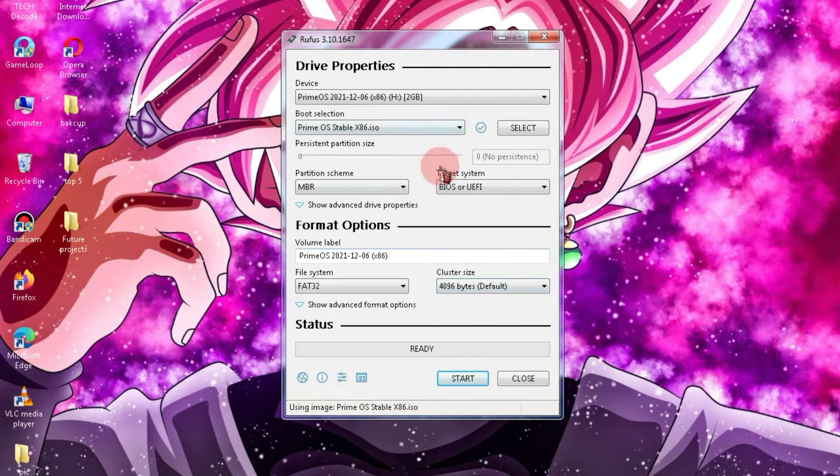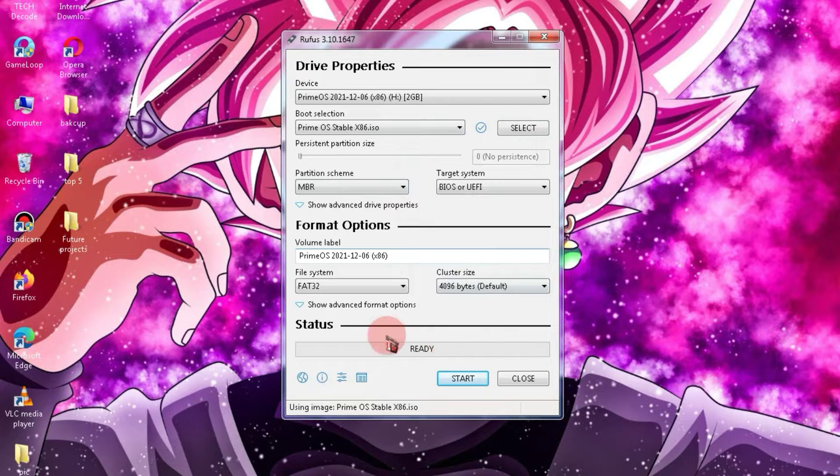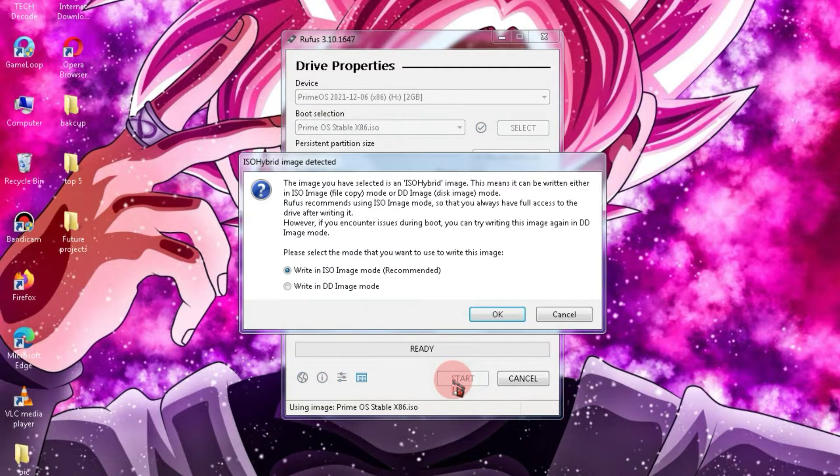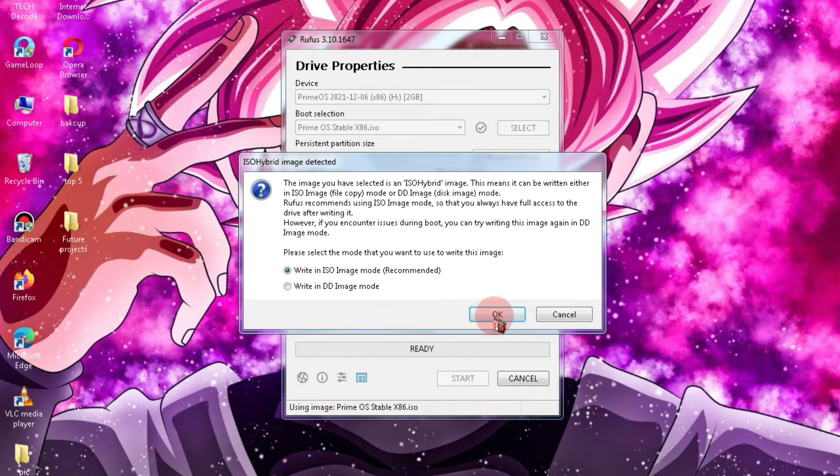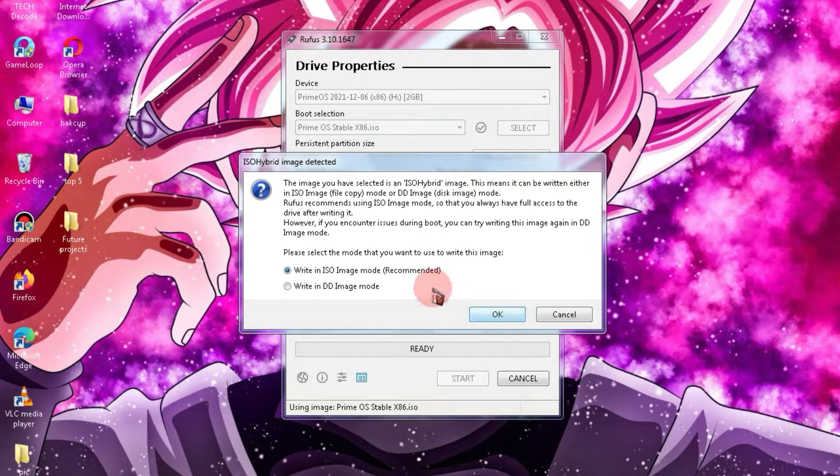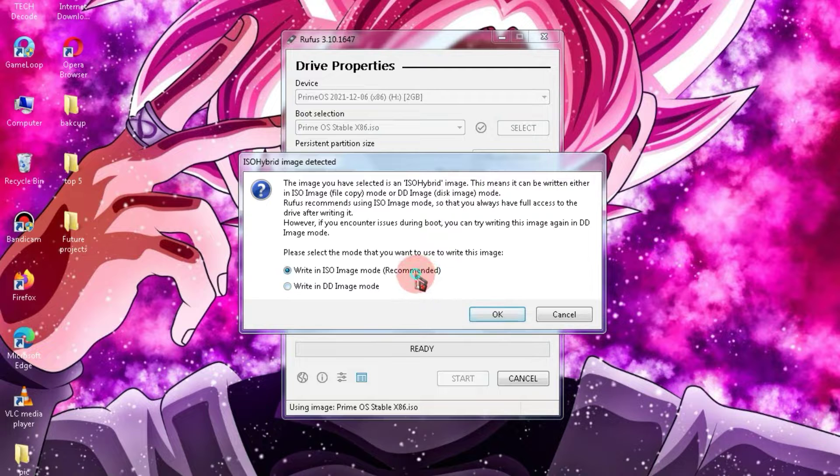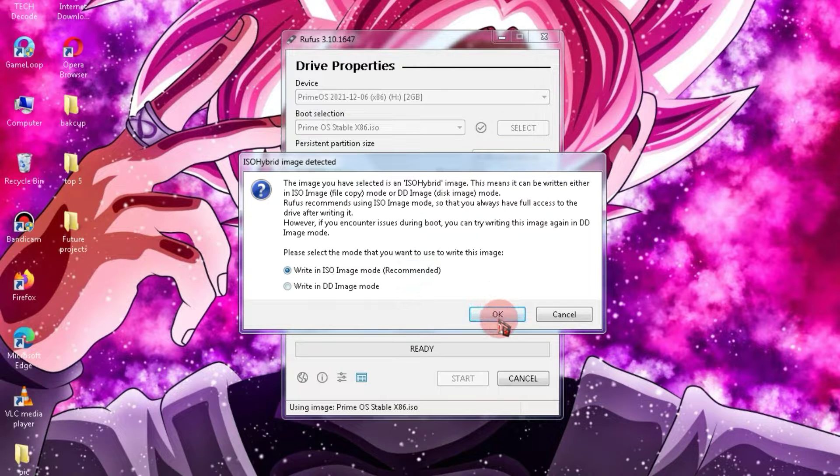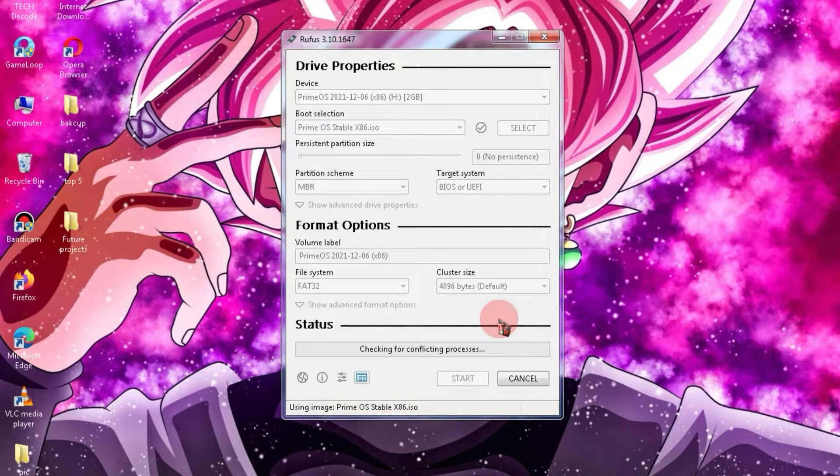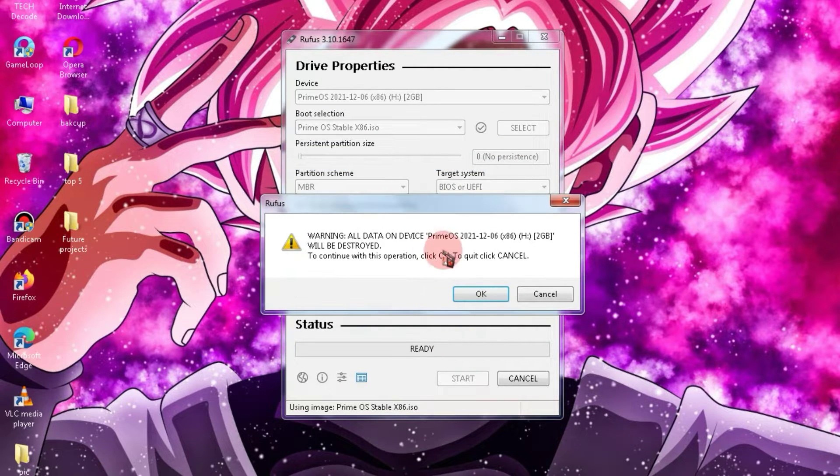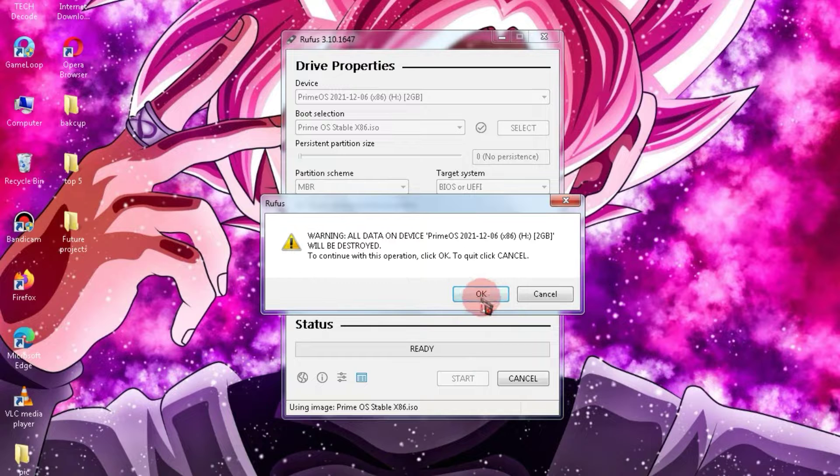Below, you will find several options. Don't change anything and simply click on the Starts button. Now, choose this option and click on OK. After that, you will get a warning. Simply ignore it and click OK.